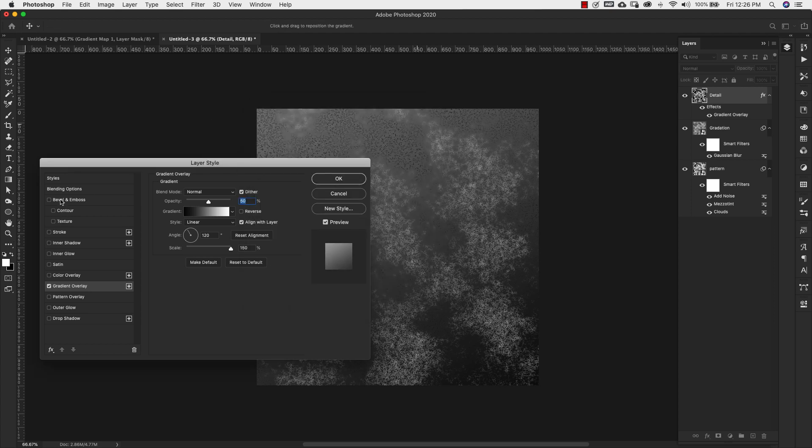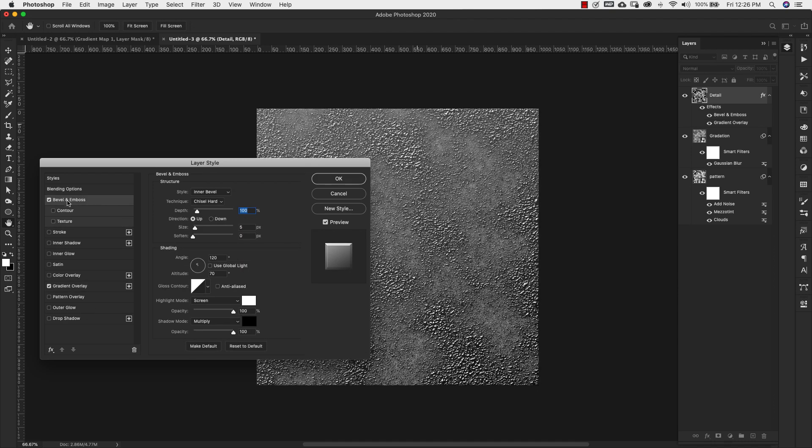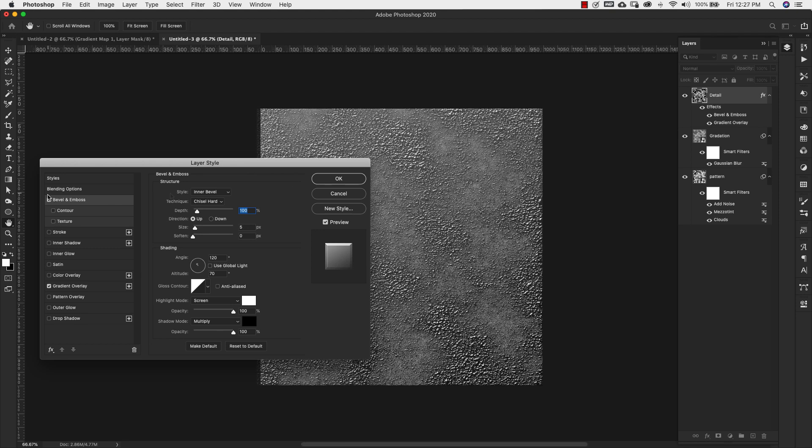Now we'll check off Bevel and Emboss. You can see that's already starting to add that dimension that we need. Our settings for the bevel and emboss are going to be inner bevel, technique is chisel hard. Our depth is 100%, direction is up. Our size is 5 pixels, soften zero. For shading, our angle is 120 degrees, uncheck global light.